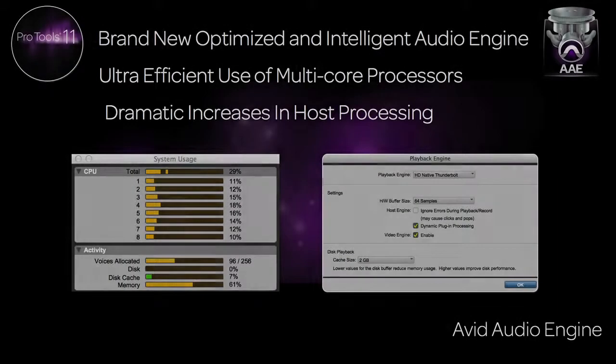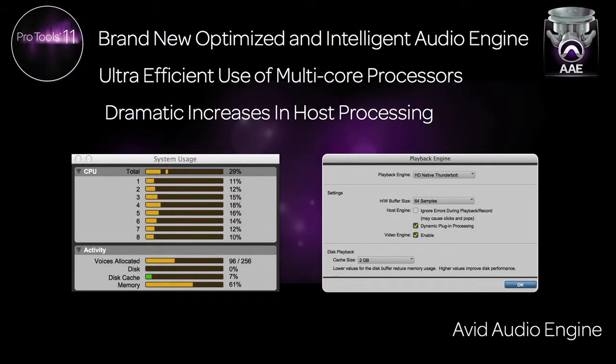The Avid Audio Engine is a ground-up rewrite, giving you a truly brand new, optimized, and intelligent audio engine for Pro Tools 11.